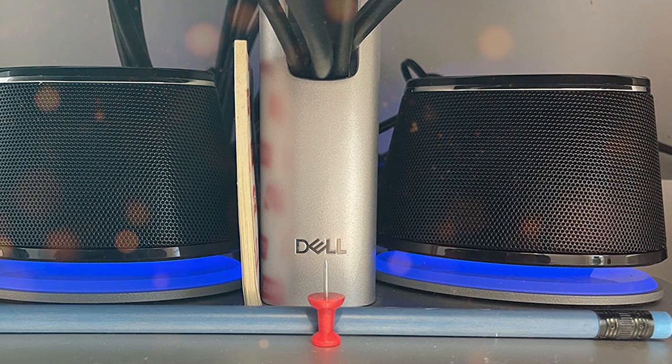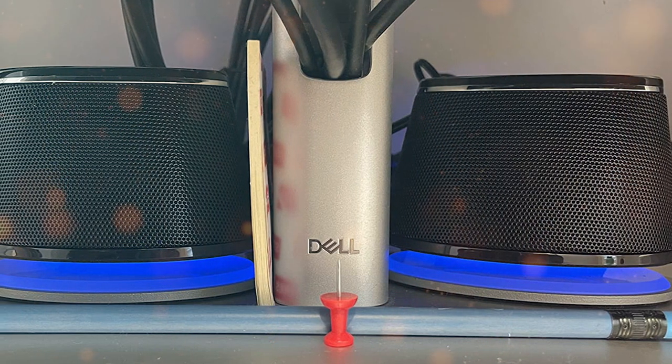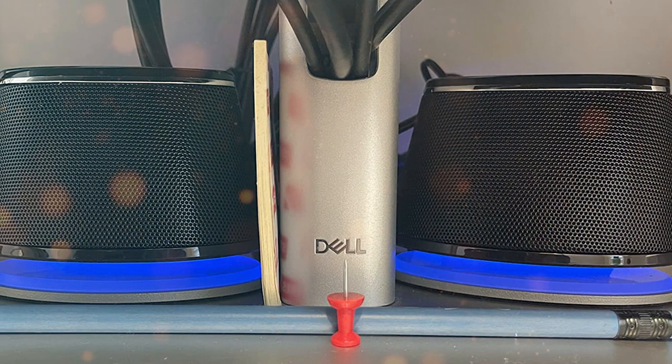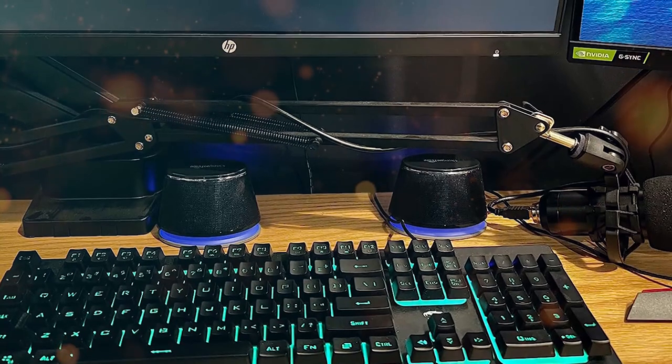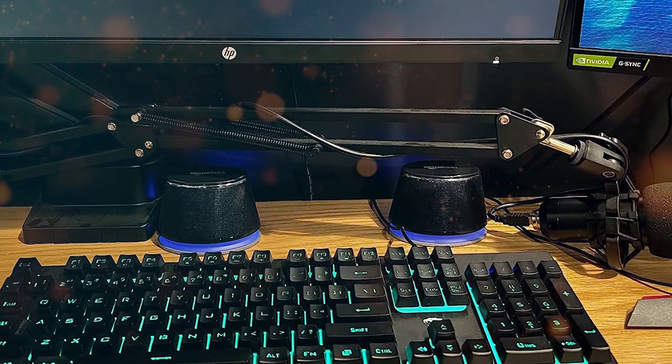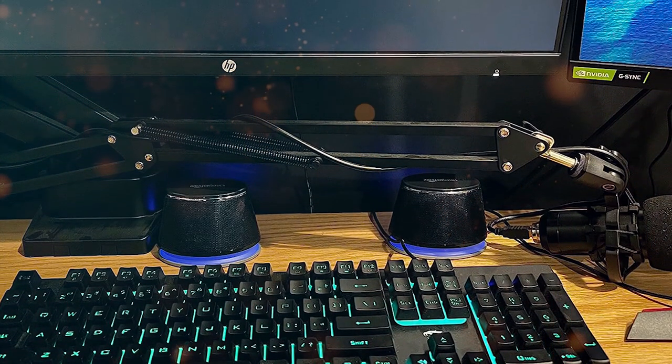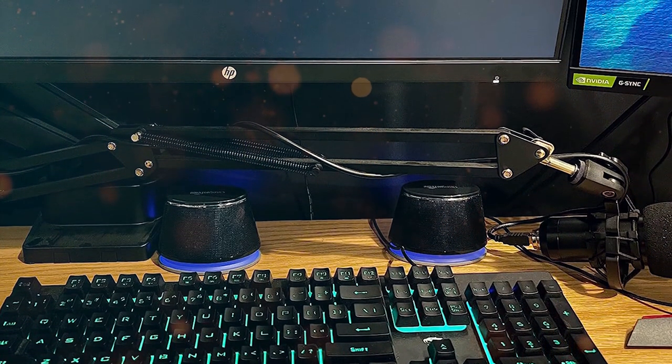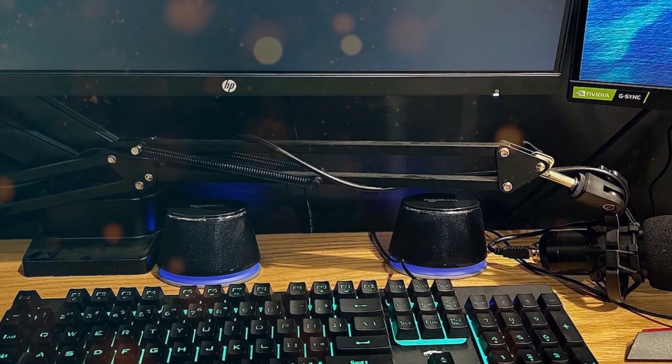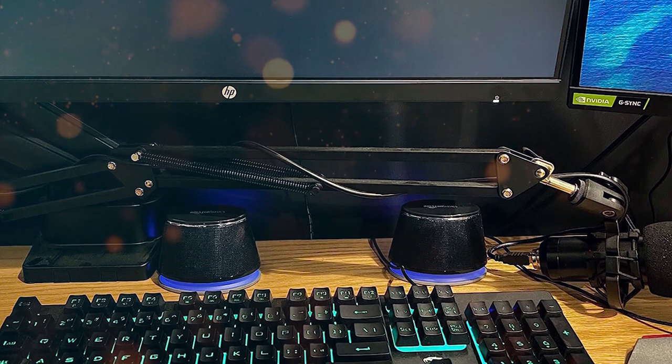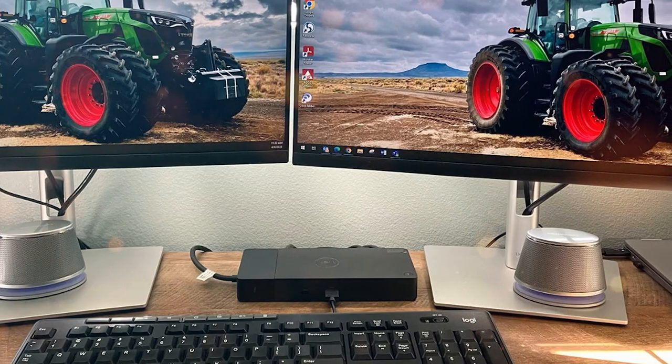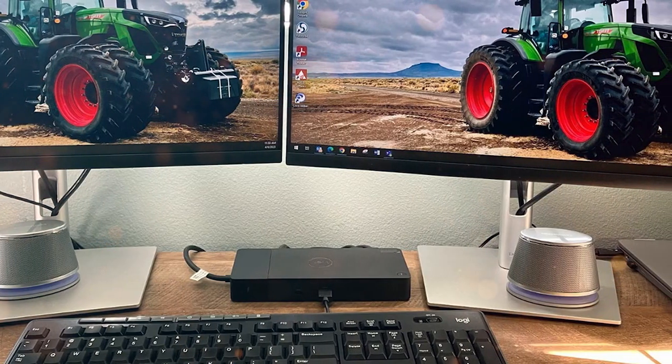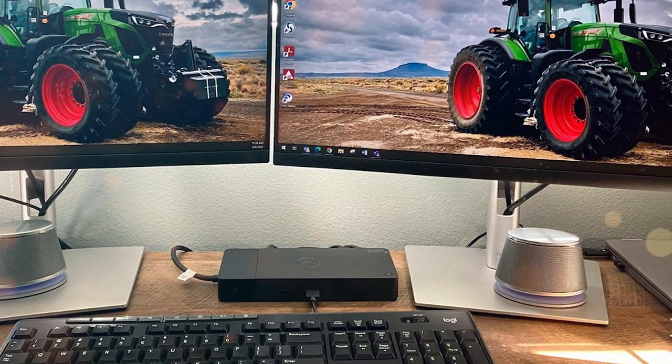Adjusting the volume is easy with a convenient knob located on the front of one of the speakers. Whether you're listening to music, watching movies, or video conferencing, the Amazon Basics USB plug-and-play computer speakers ensure that you get the audio clarity you need without any hassle. Upgrade your audio setup with these affordable and reliable speakers.